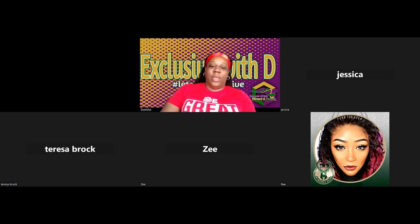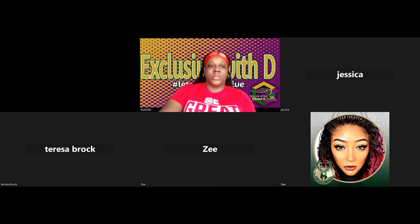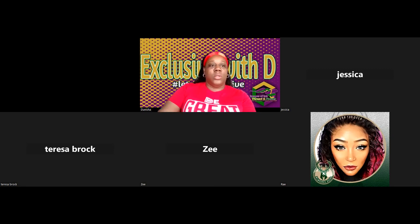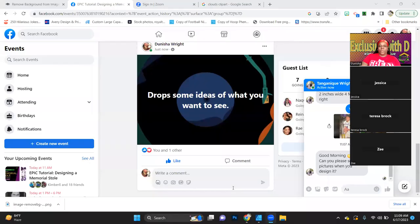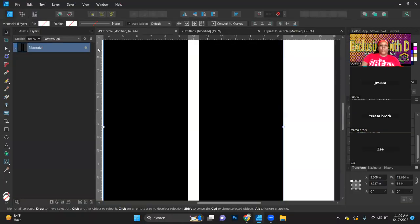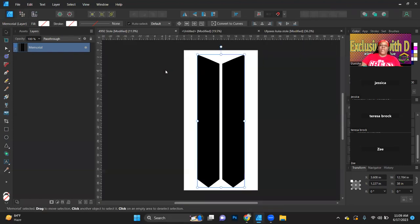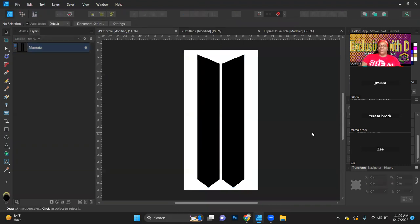We are here for another epic tutorial. We are going to design some memorial stoles. I'm just going to hop straight into Affinity so we can get started. Here is our stole template. You can find this template — we have the 60 inch and the 72 inch — available in our epic stash.